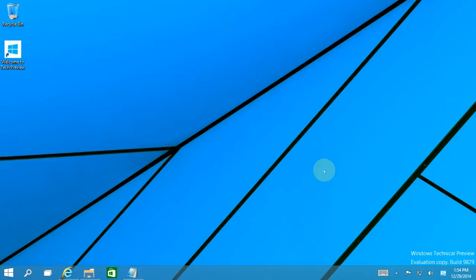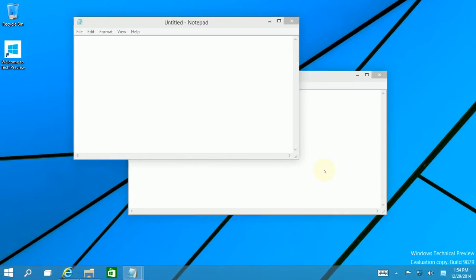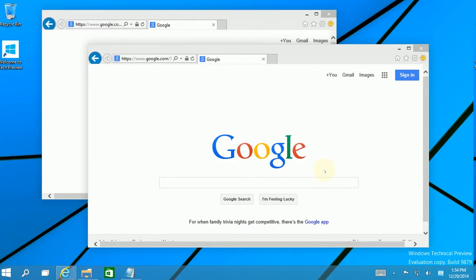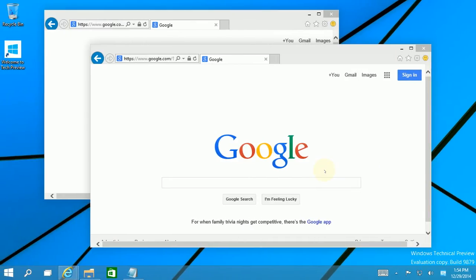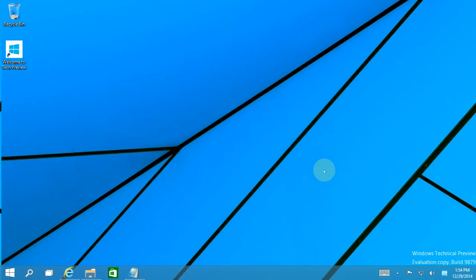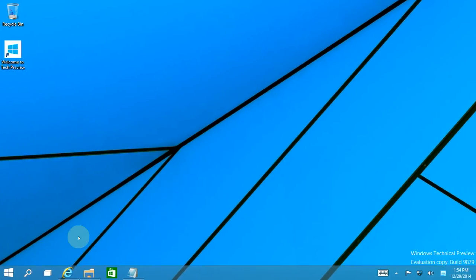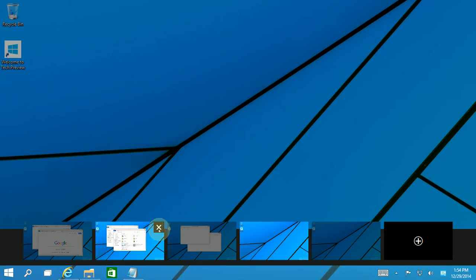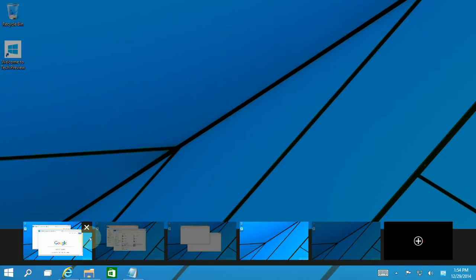Now, to move between virtual desktops, it's Windows Key Control Left Arrow Right Arrow. So you'll see if I scroll through using Windows Key Control and then Left Arrow Right Arrow, I'm actually scrolling through the virtual desktops.